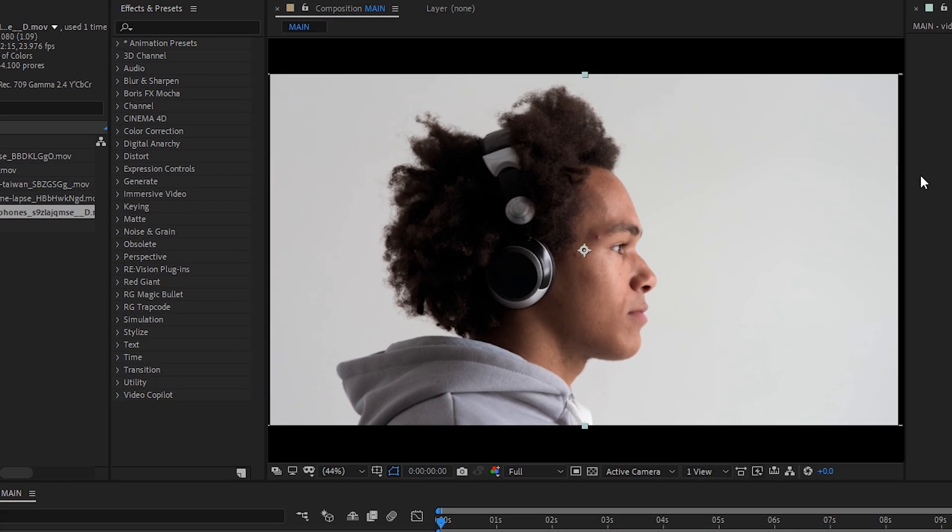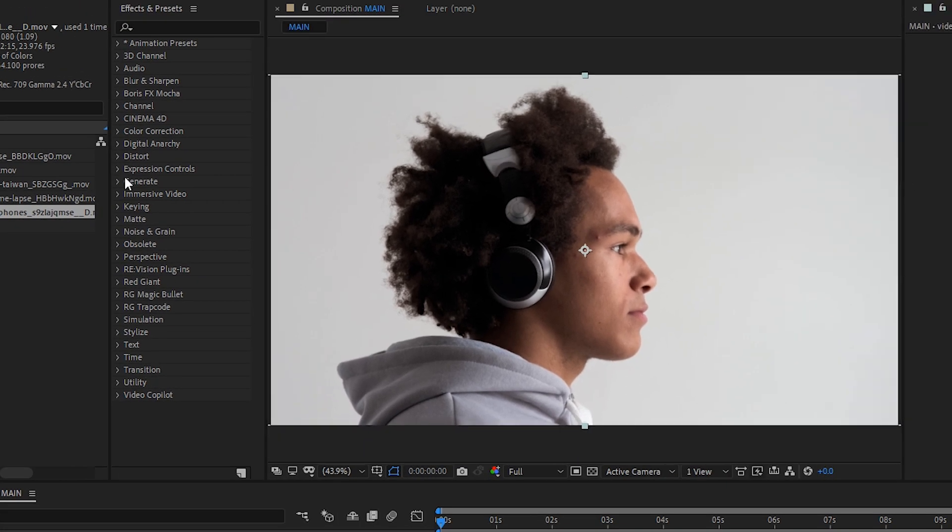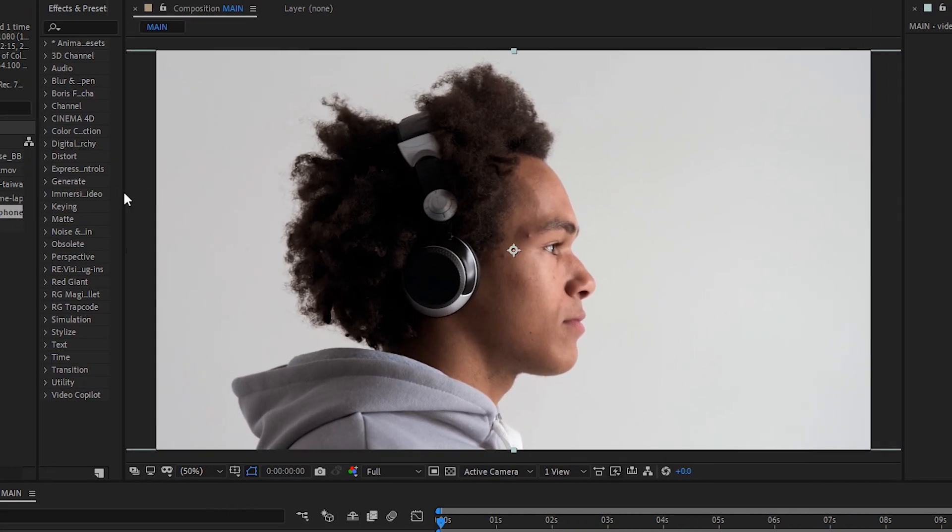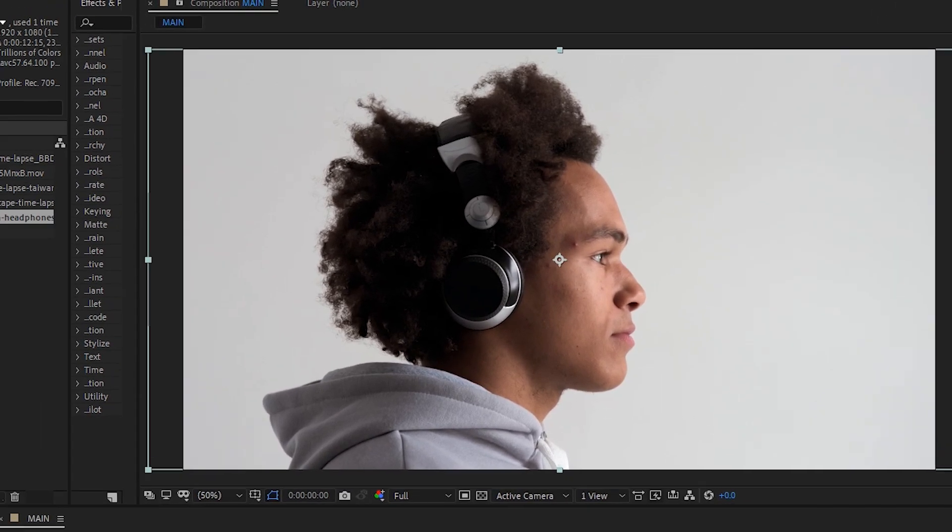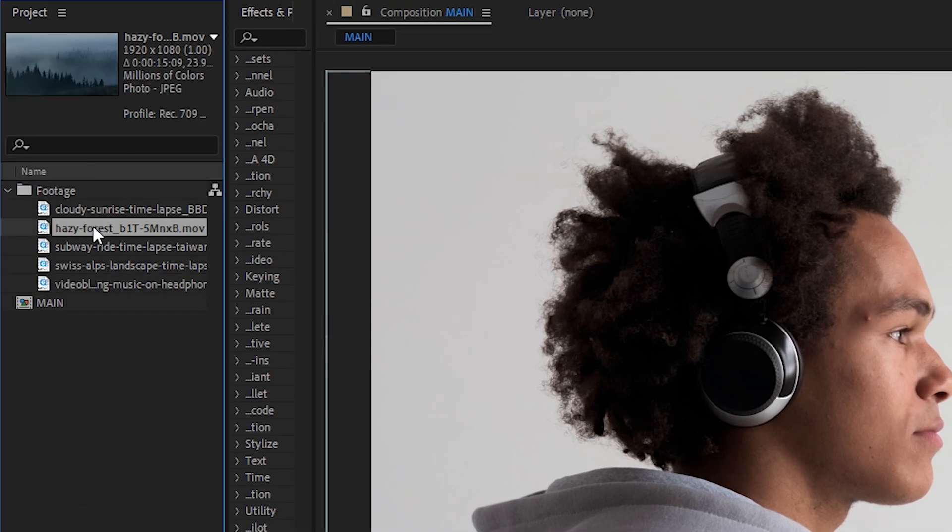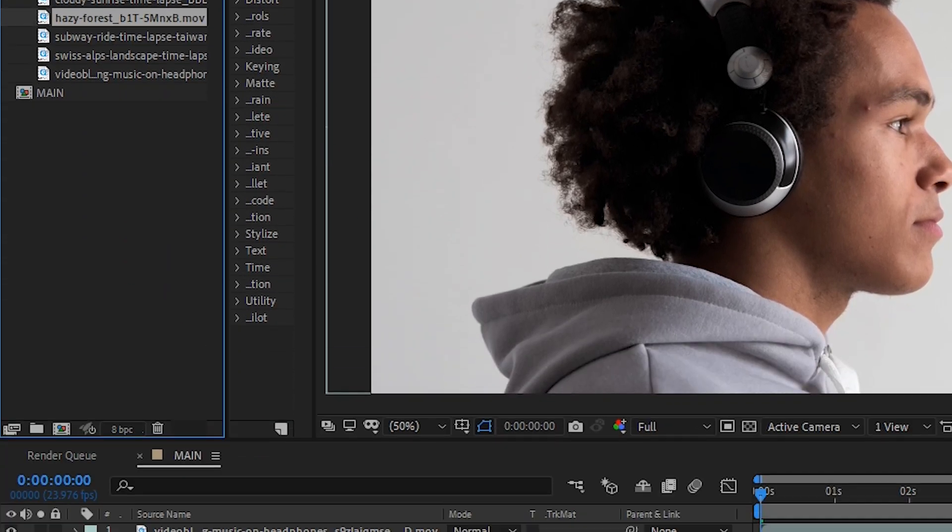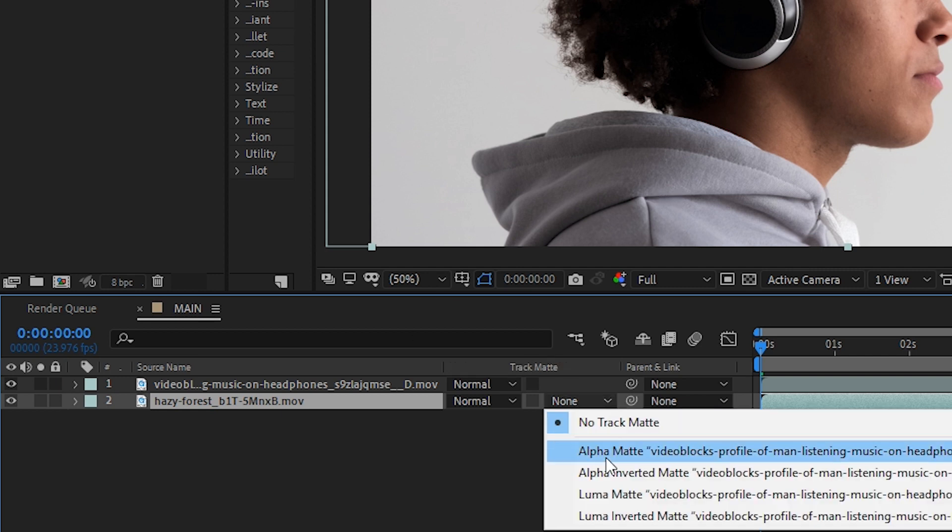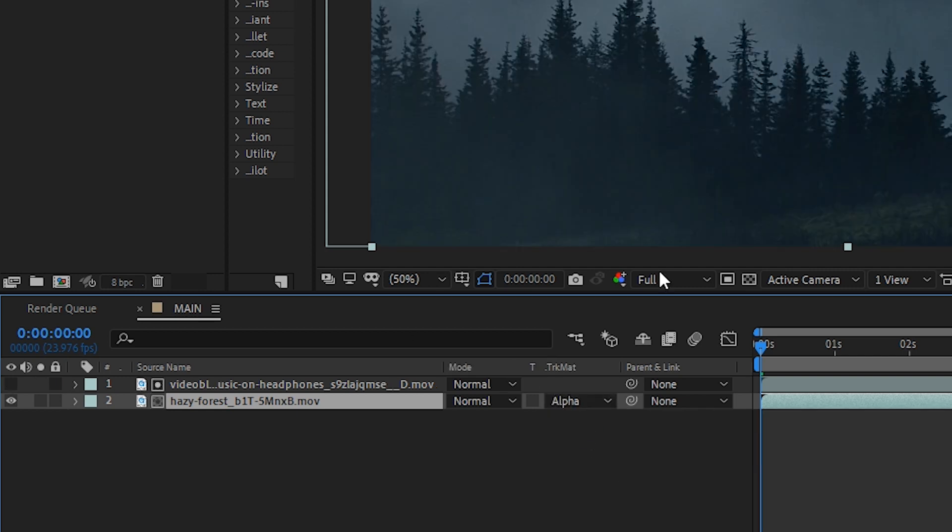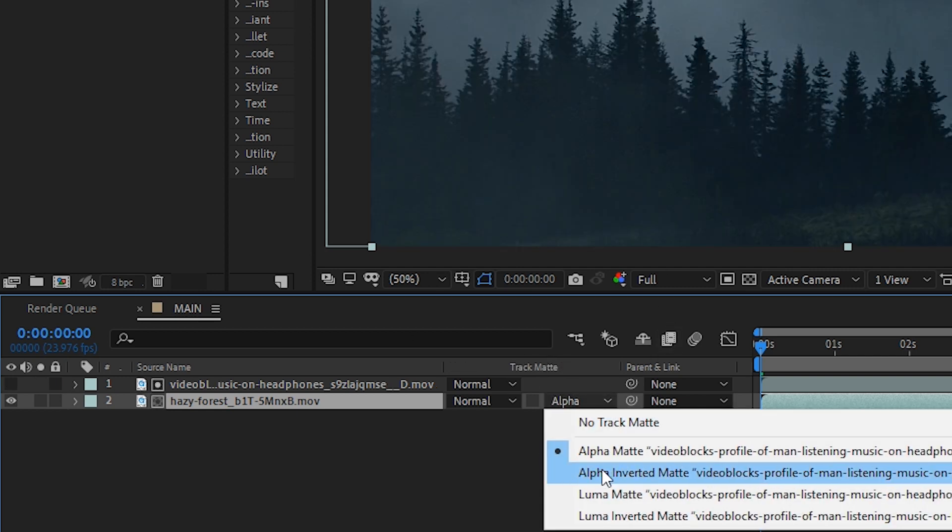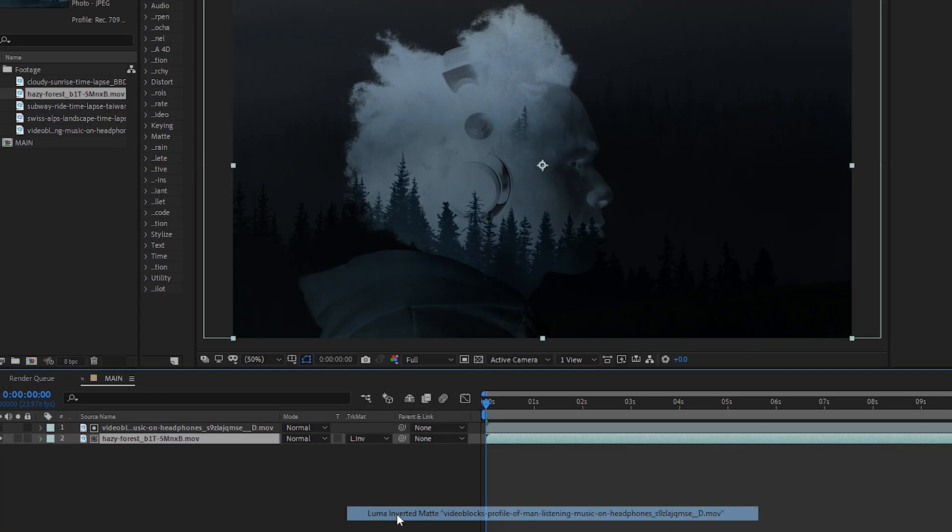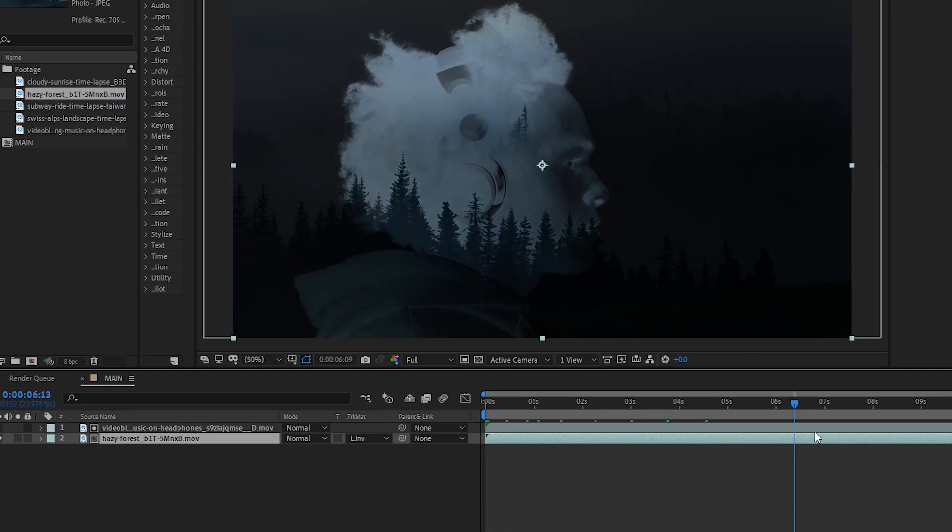And then we will drag our headphone footage into our composition. Make some adjustments to resize it so we can see a little better. And then we'll bring down the forest clip into our composition. Now, in order to create a very quick double exposure effect, we could simply just choose the track matte that works best with this. So in this case, Luma or Luma Inverted will give you a cool result.